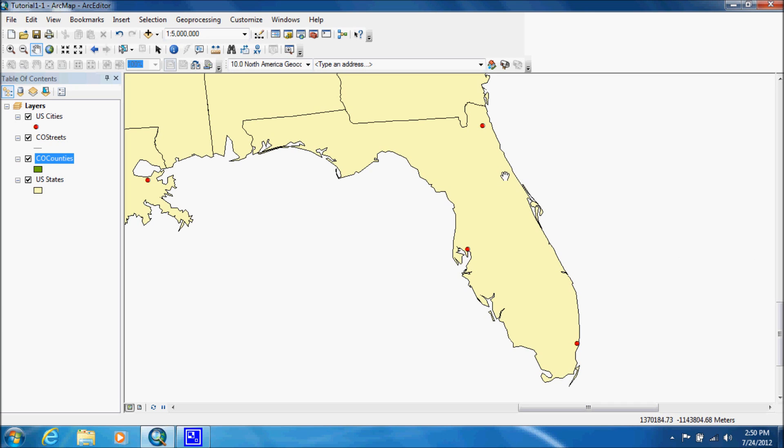Now what we want to do is we want to go back to our full extent, which is this little globe here. This will bring us out to where we can see everything.